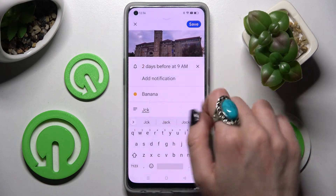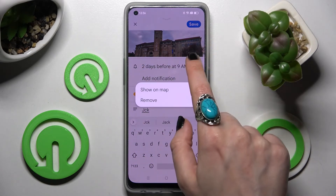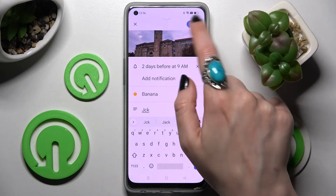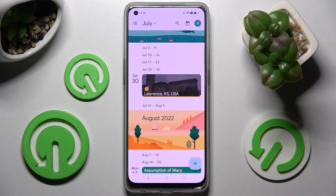When you're ready, you can click on Save at the top right corner. And as you can see, my event was successfully added.